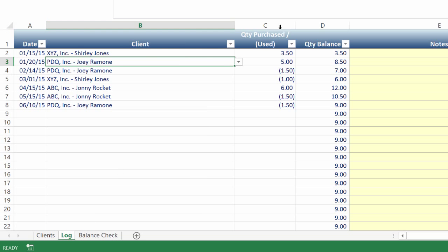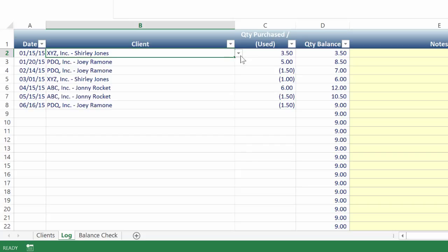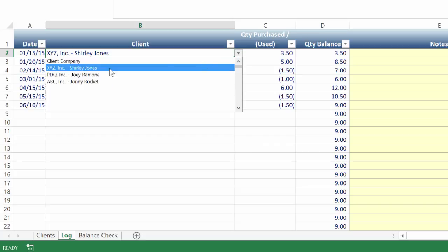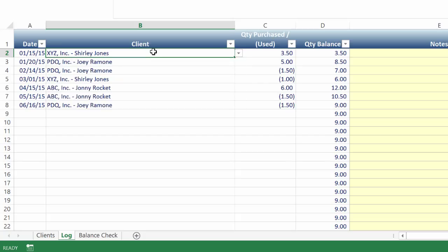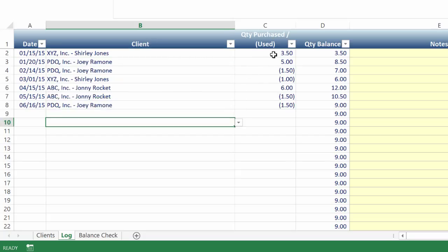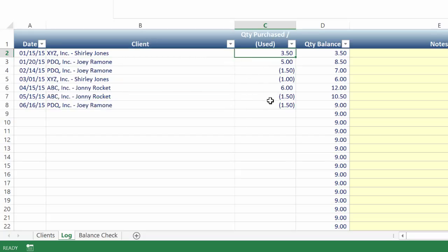Once you've got your clients set up in the client list over here in the actual log, you're going to choose from the drop down, right? So you're going to see all your clients show up in here based on what you've populated in that first tab. As you can see, I've got some sample data. So if Shirley Jones purchases sessions or purchases a product that includes three and a half hours of sessions,